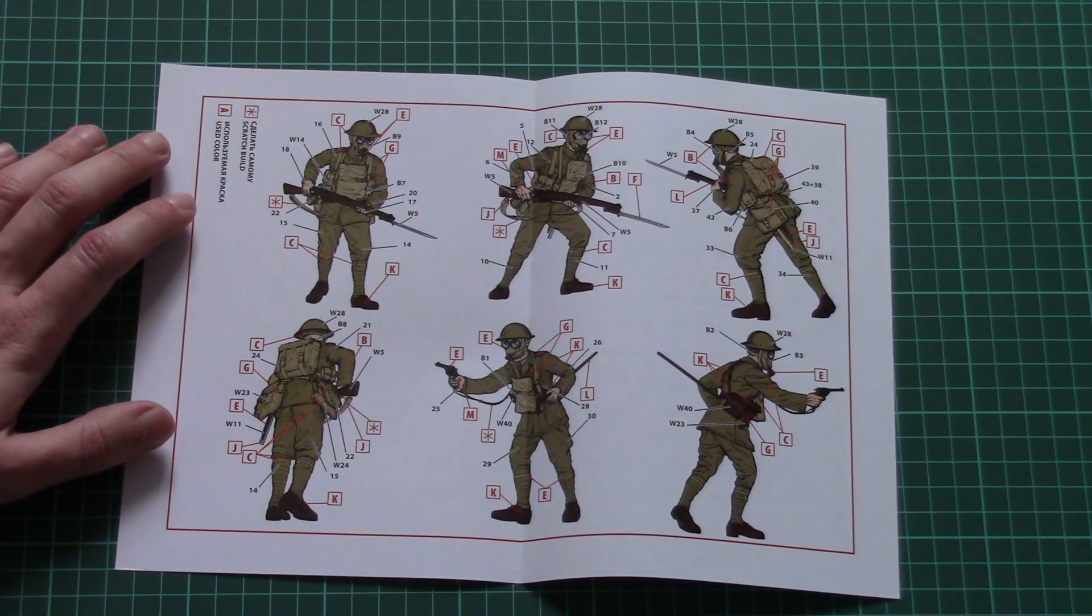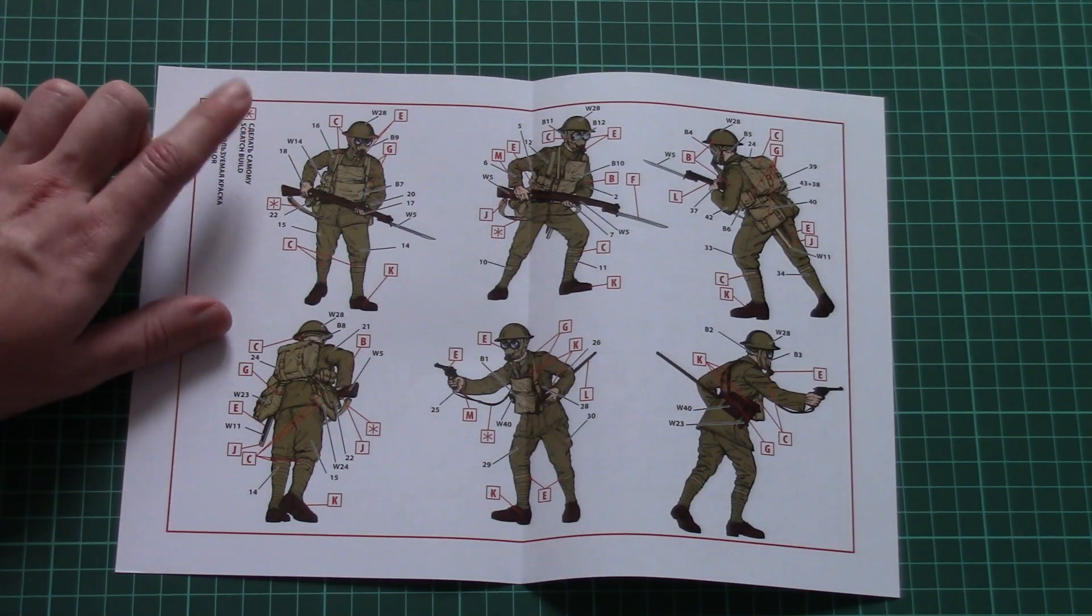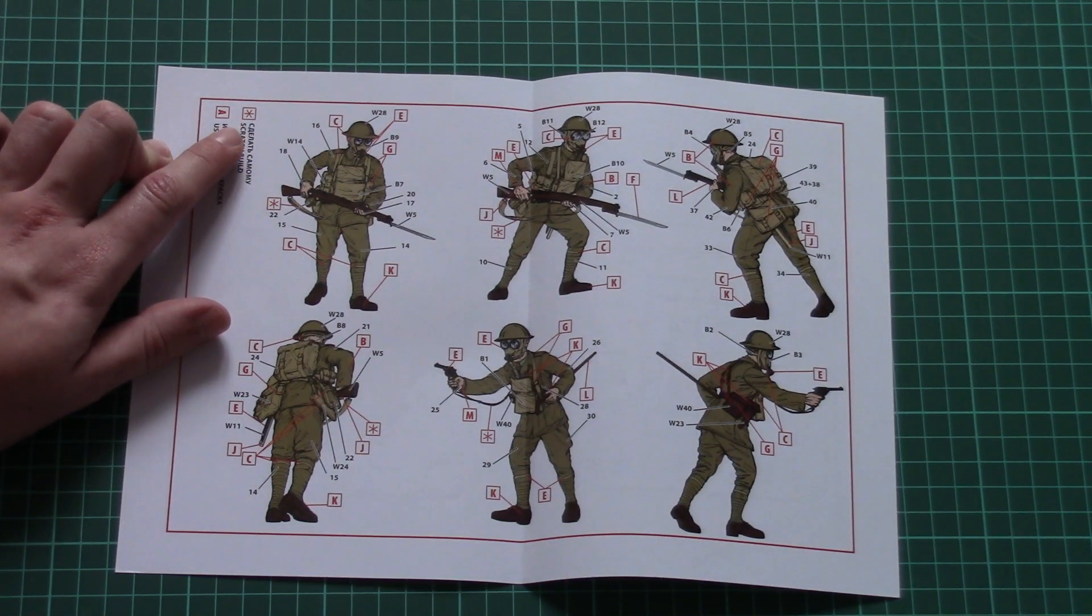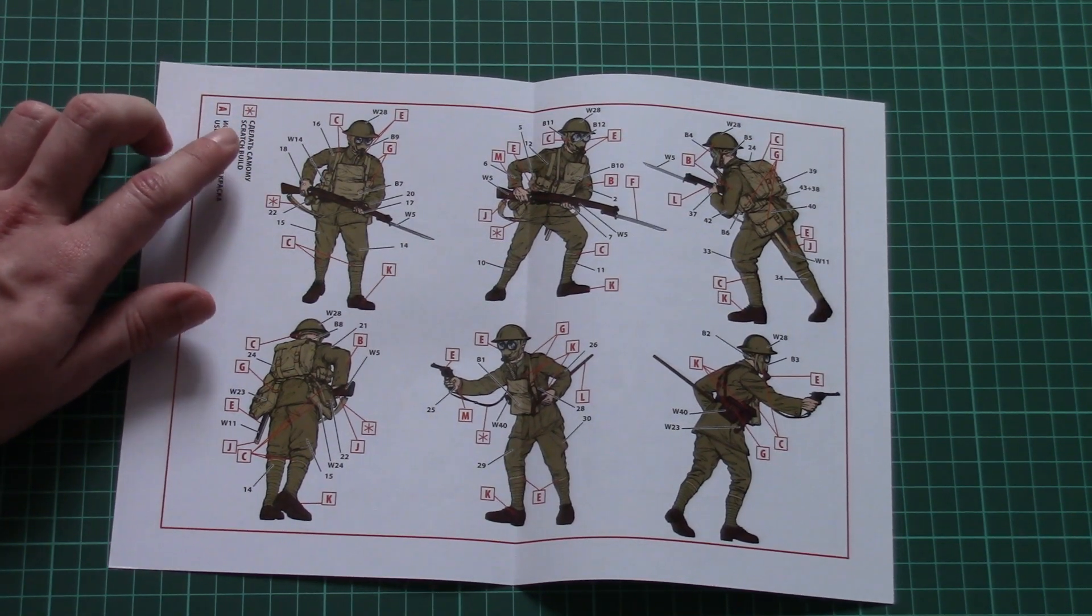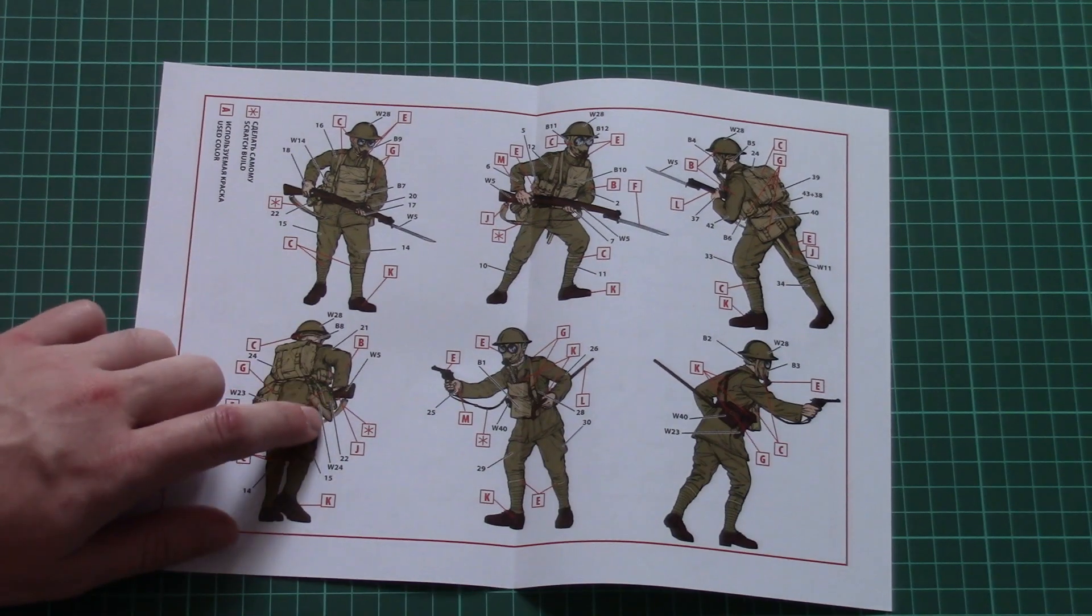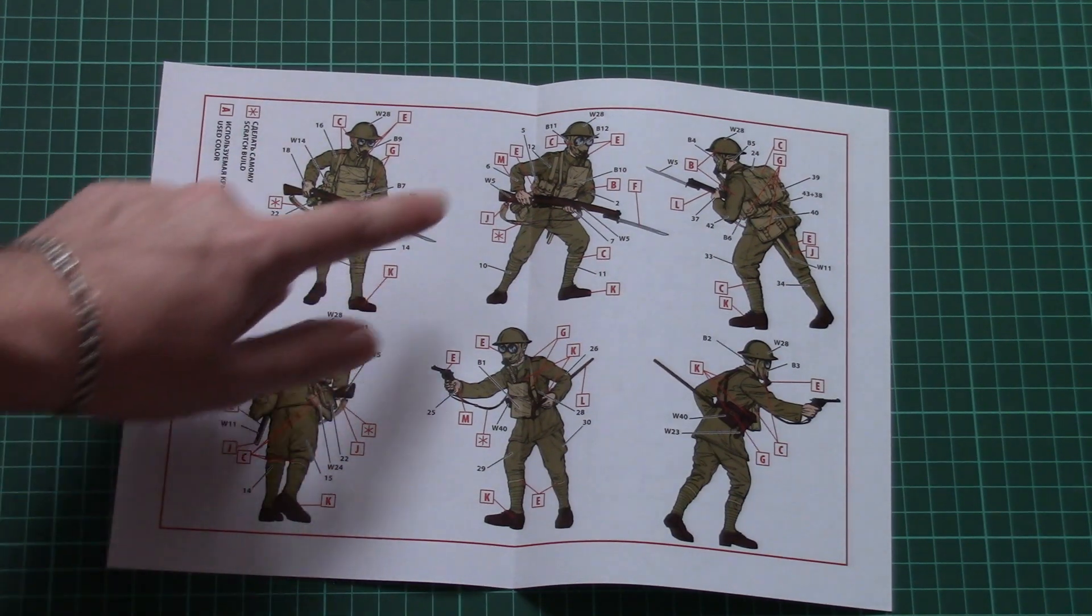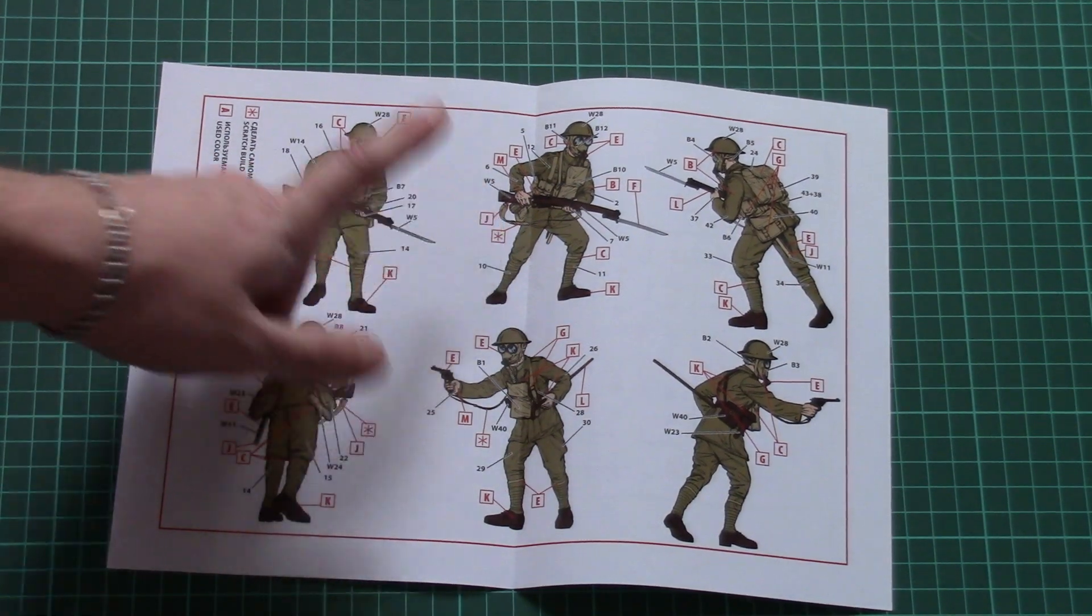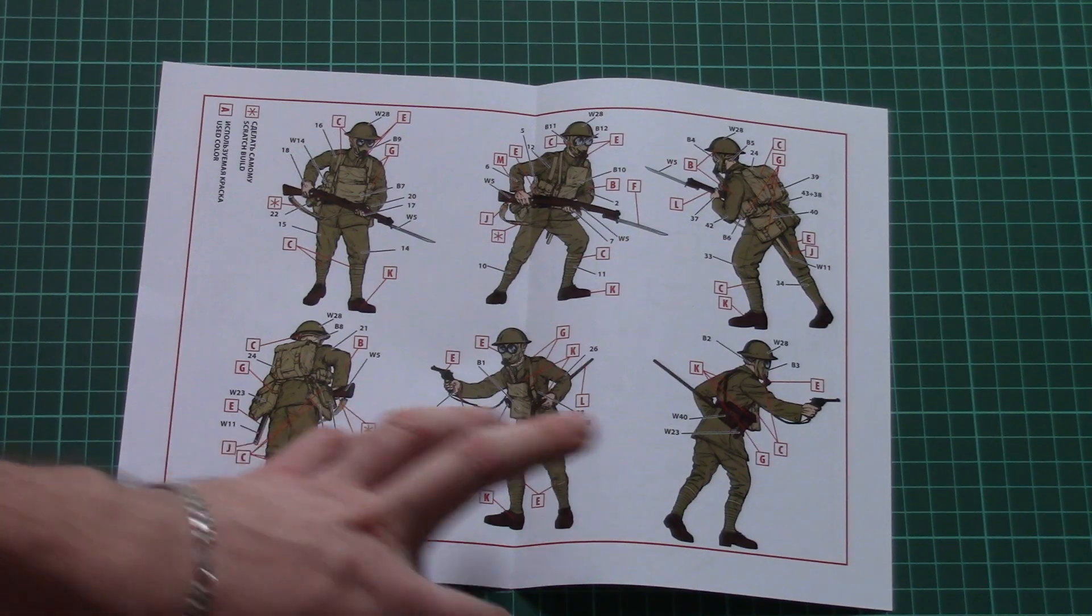with the assembly manual and as you can see you'll have to scratch build some of the elements. I guess it concerns this special belt on the rifle but I think it won't be difficult.